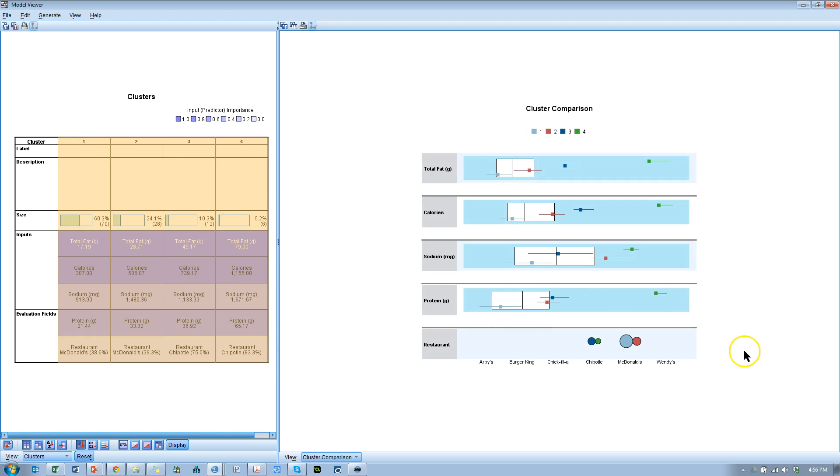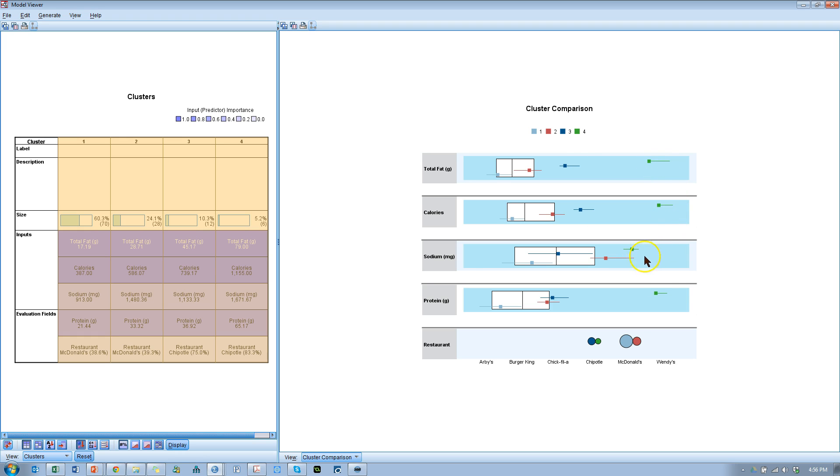It looks like Cluster 4, let's look at Cluster 4, which is green. Those are the most fattening, highest calories, highest amount of sodium, and highest protein. And they're from Chipotle, mostly. In fact, 83% of the burgers found in this category, or in this cluster, are from Chipotle. So, you have been warned.